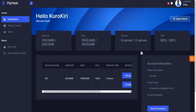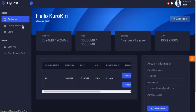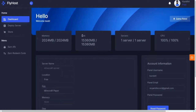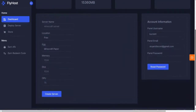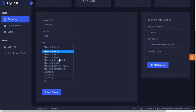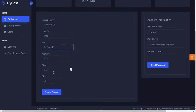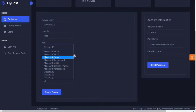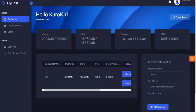Now we're on the dashboard. This is where we're gonna create our server to host. Click 'Deploy Server'. Just customize this to your liking or needs — this will be the settings of your server.